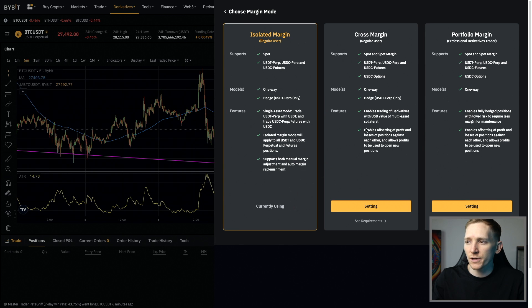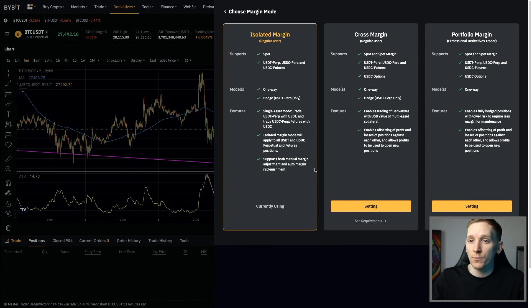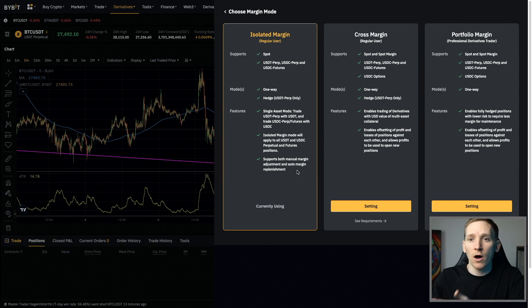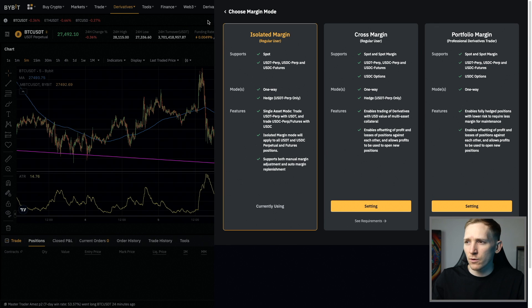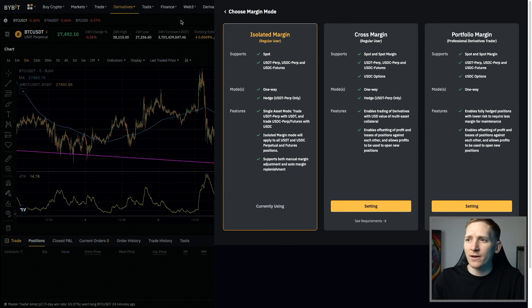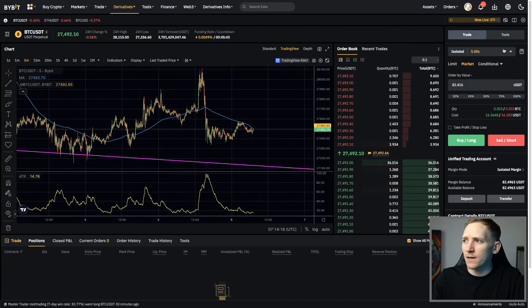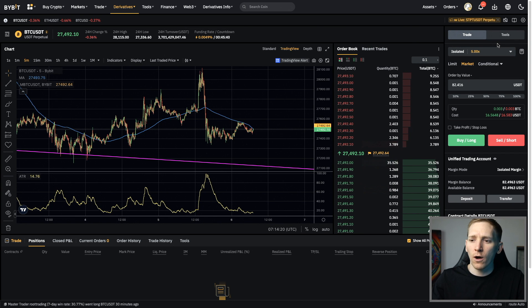So again, you can change between these, no problem. But if you have any open positions, you won't be able to change. So this is the margin mode, which I'll go through in other videos. I'll leave all of those videos down in the description for you. So choose the margin mode and also the trading mode up here that you want before opening any positions.